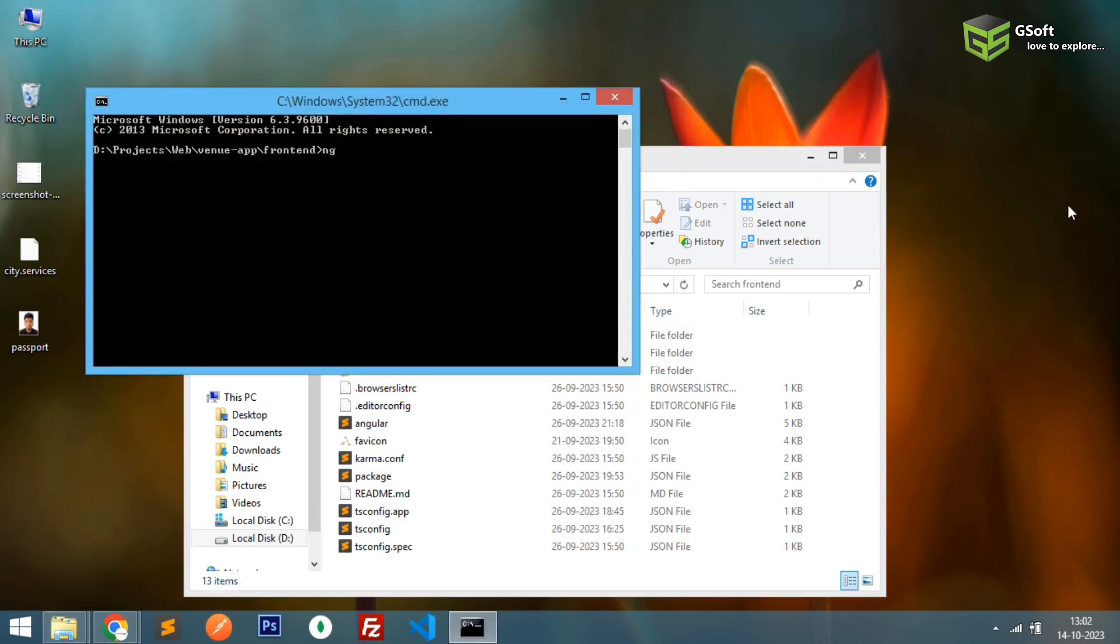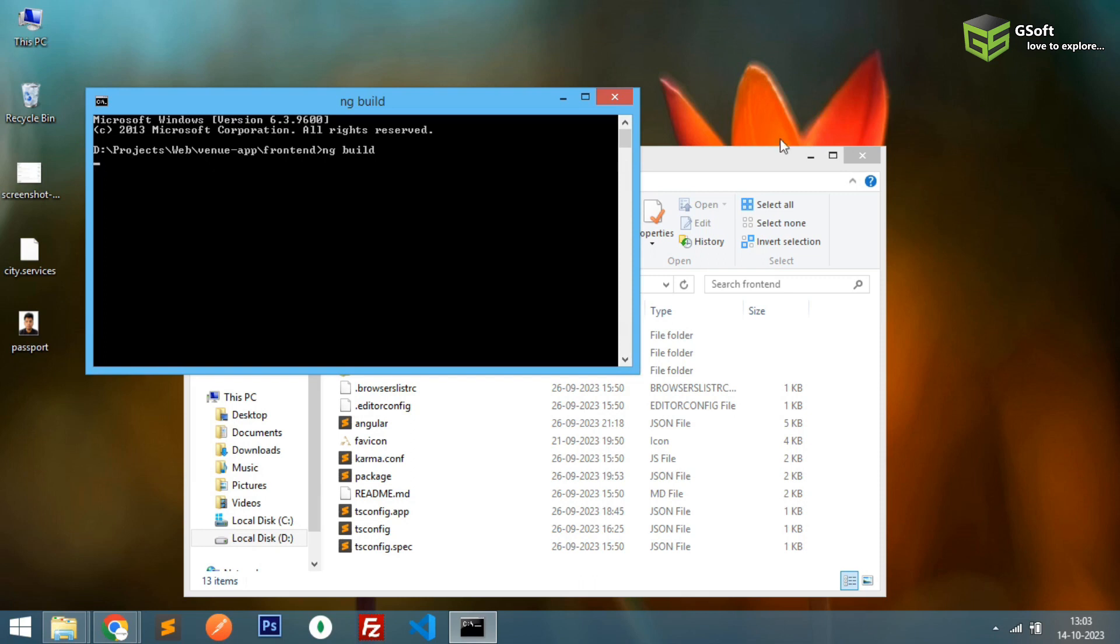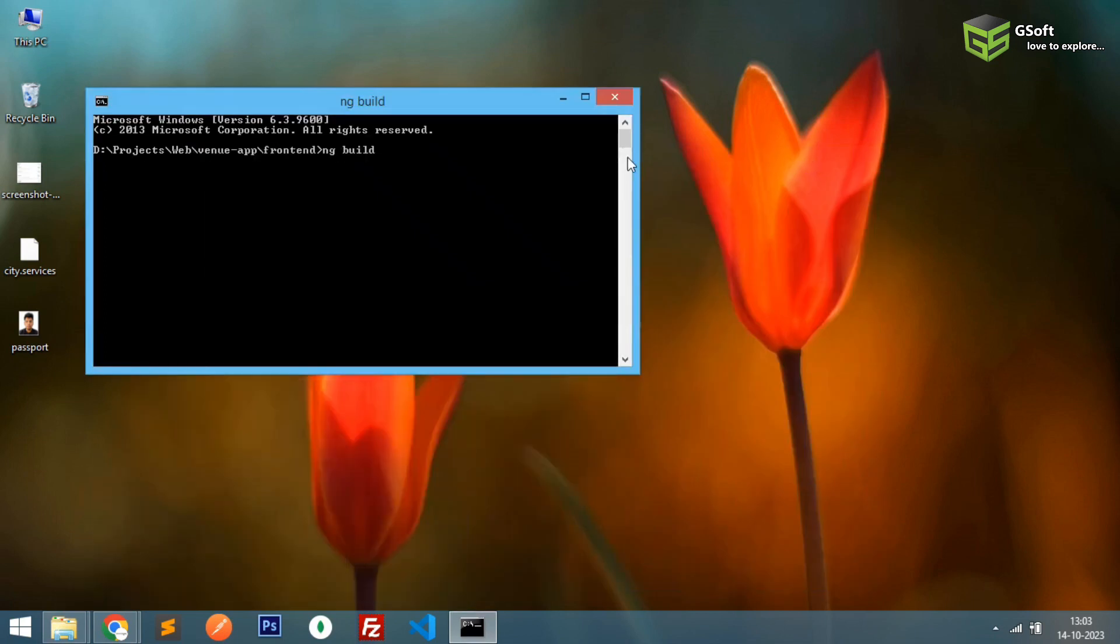So you can see I'll just create a new build here, CMD. And for creating a new build you have to just type ng build. Right now I'm using old version so I don't have to specify the dash dash prod, so it will directly generate a build for production itself. You can see here it's taking some time so just let's wait for the build to complete.